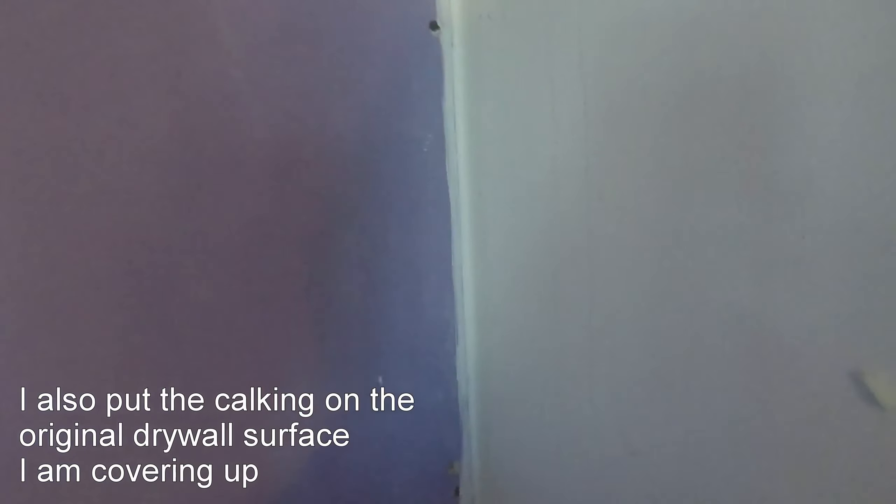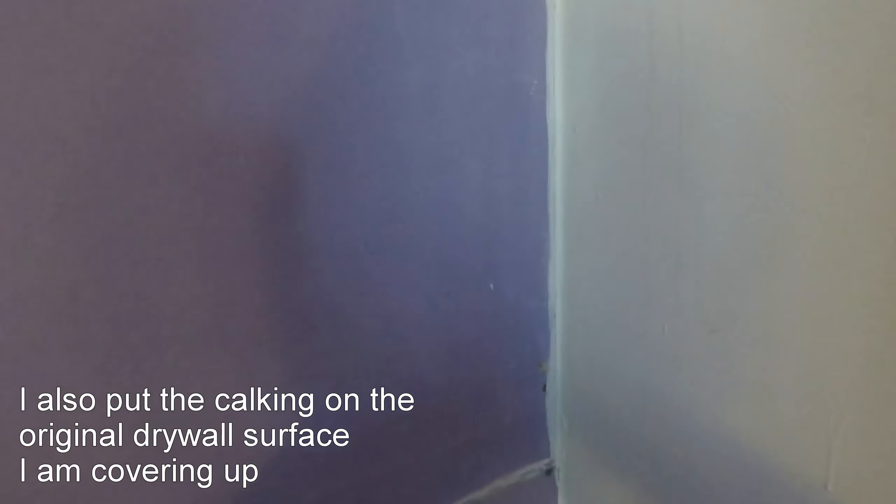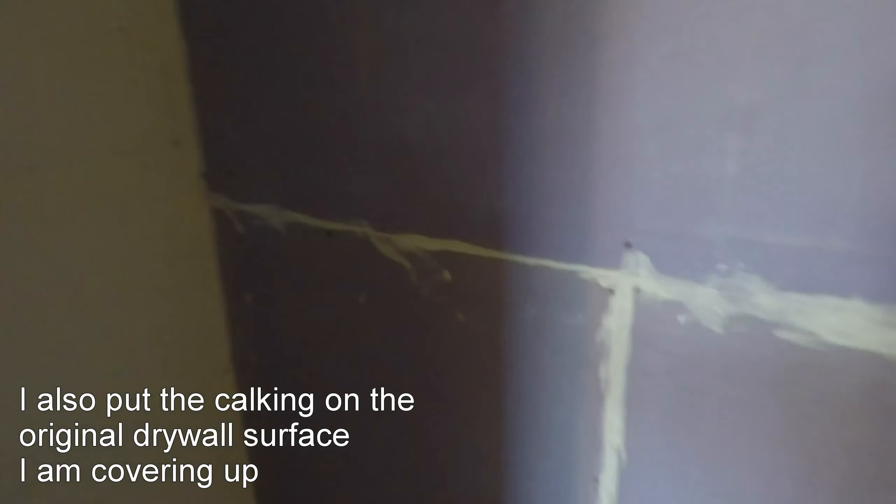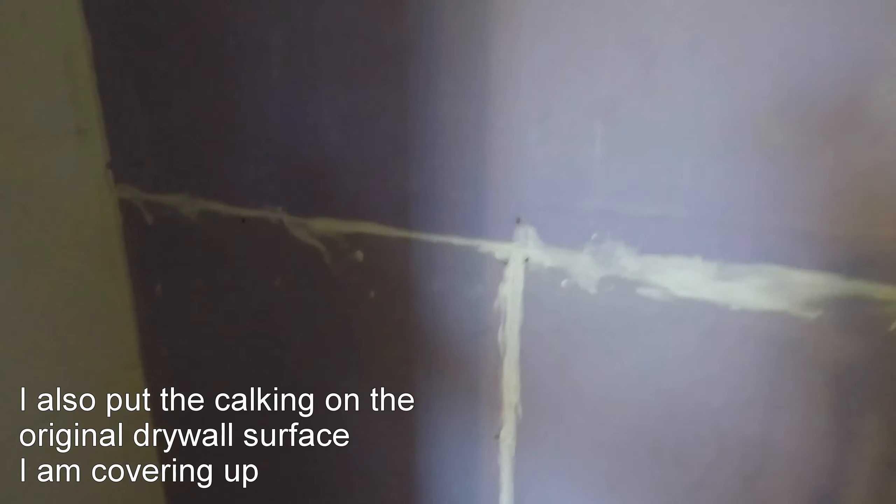It has a special caulking you put in the corners. You're supposed to leave about a quarter-inch gap, and that caulking is supposed to acoustically suspend this drywall and stop the noise from coming through.